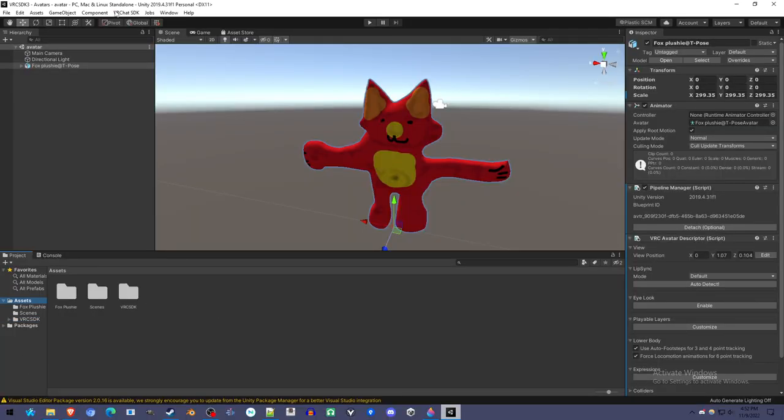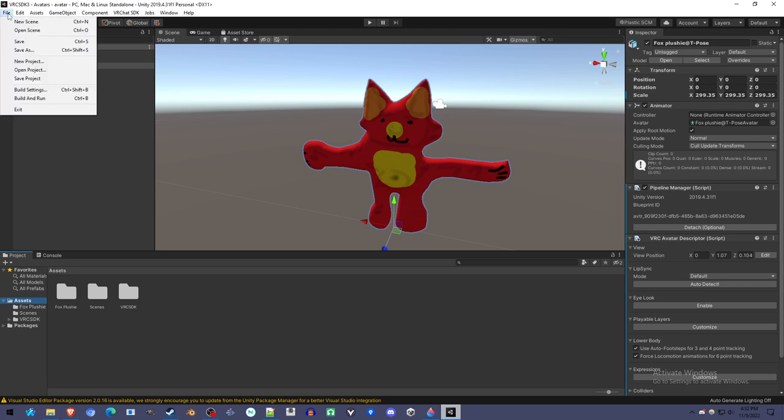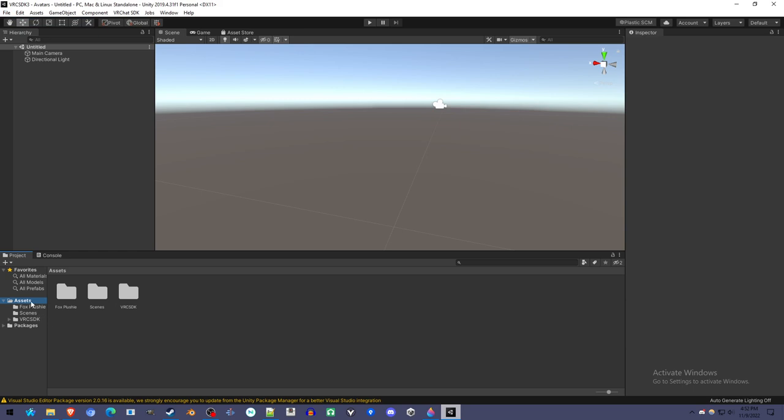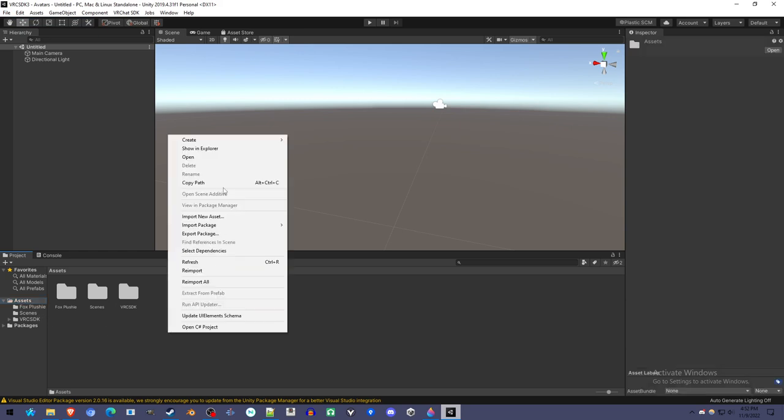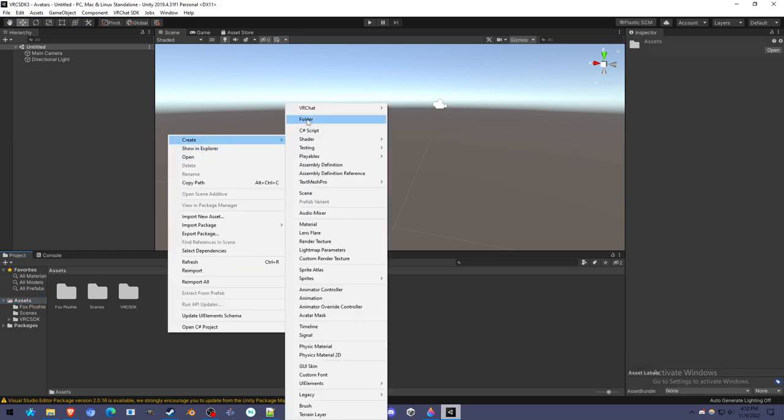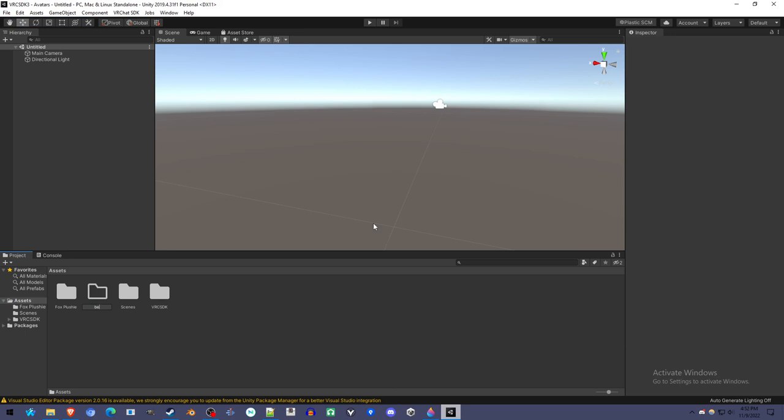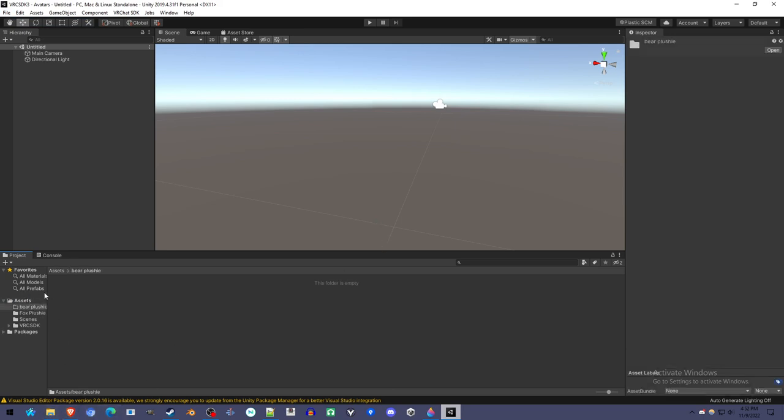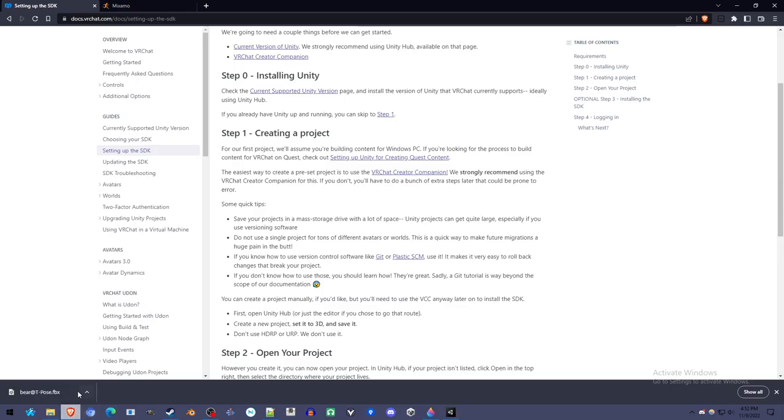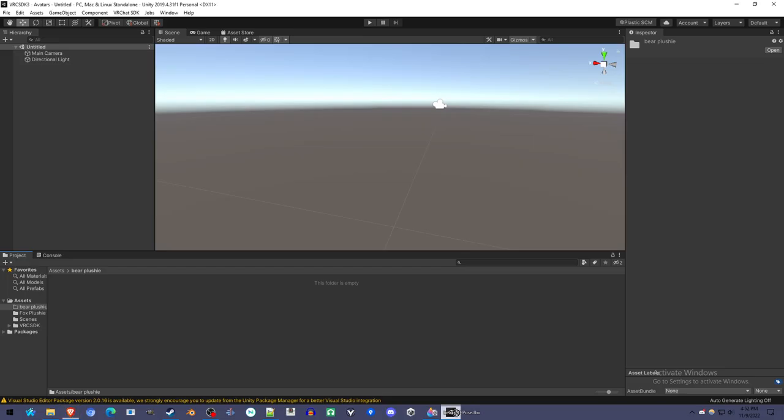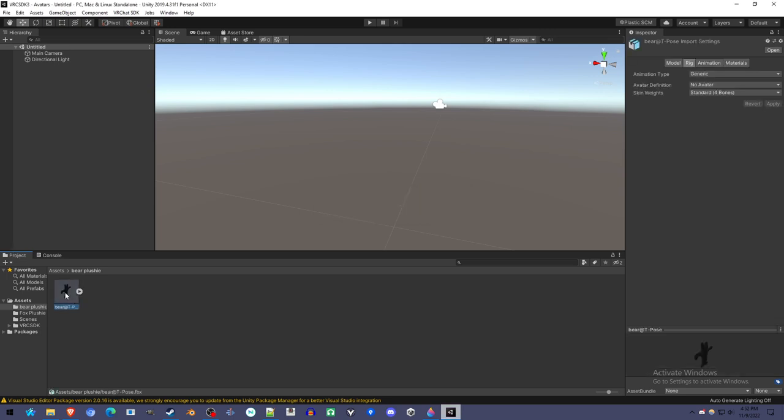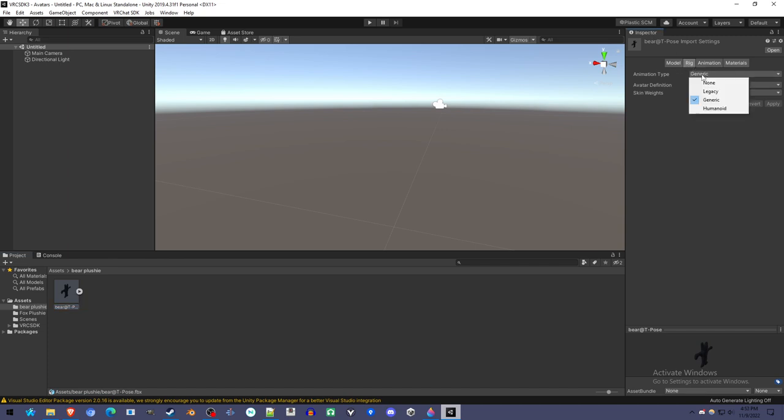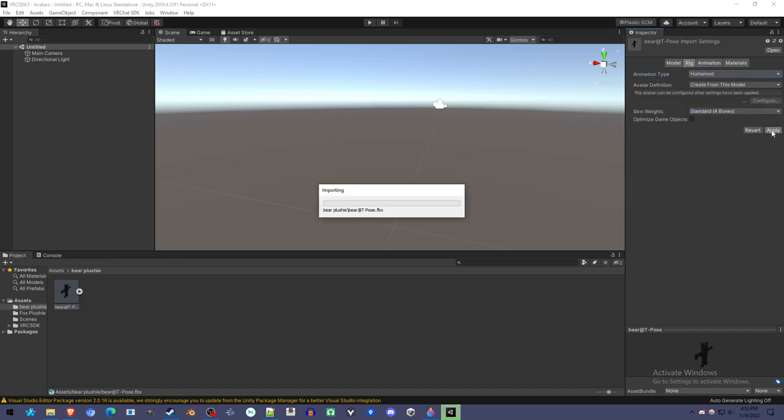So I'm going to open up a new scene and set up the bear avatar, bear plushie. Making a new folder. You can put them anywhere in this assets folder, but I try to stay organized. I'm going to drag from my downloads the bear at T-pose dot FBX into Unity project panel. There it is. And it looks like it's missing the texture, but we'll get to that.